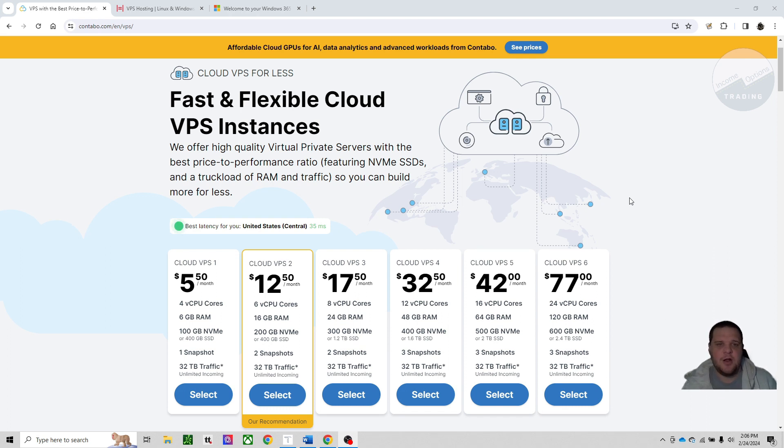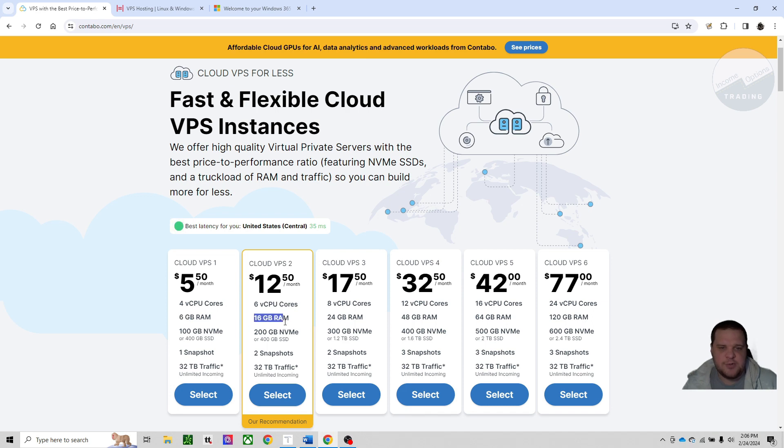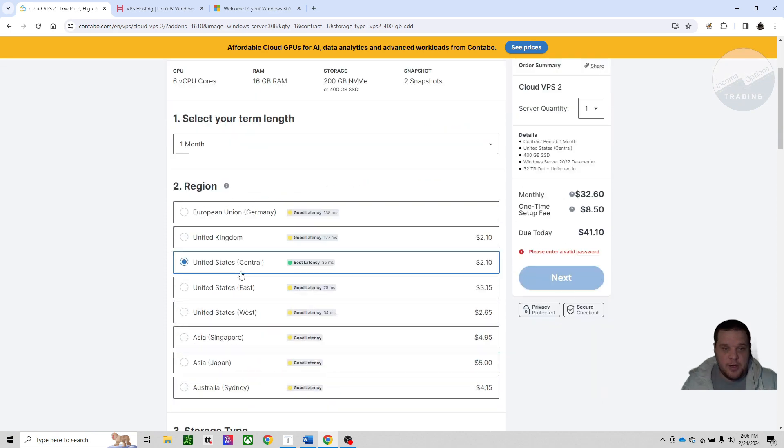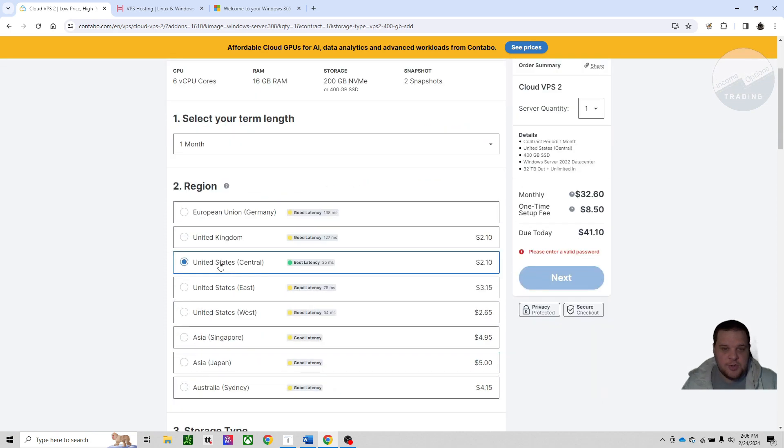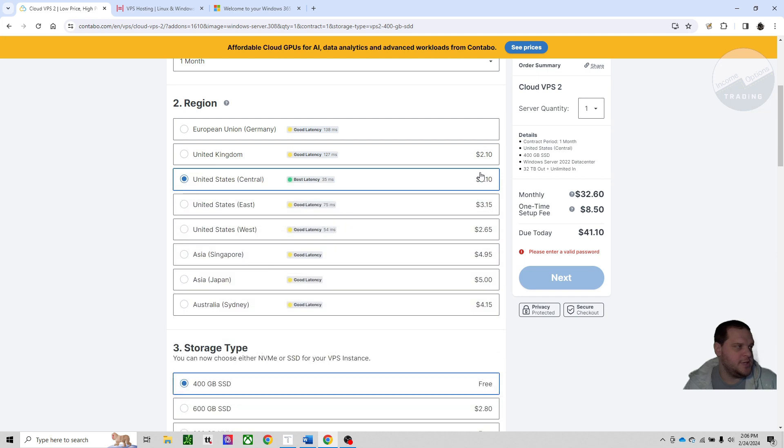To run TAT, Interactive Brokers on one machine, you need at least four gigs of RAM. So you could go with this VPS1, which is six gigs of RAM, but I'd probably go up to the 16 gigs of RAM just so you're safe. If you go into here, we'll just select one month for now. I'm in central time zone, so this is my best latency. It's also the cheapest at $2.10.